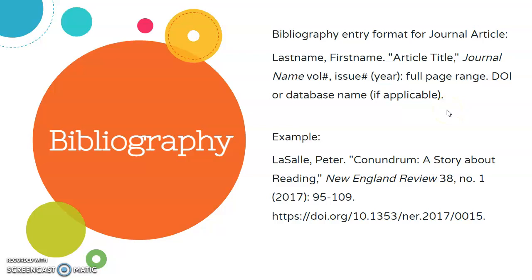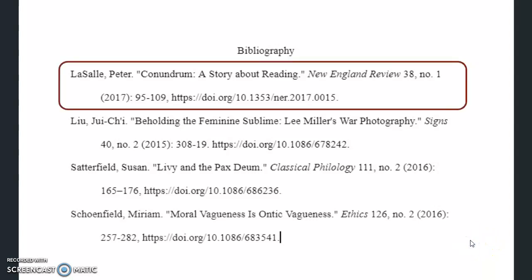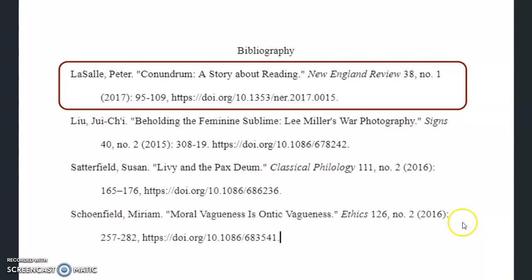At first glance, this format may look the same as the notes format, but it is in fact slightly different. Here is an example based on a journal article, so you can see what this looks like with pieces plugged in, including punctuation and italics where applicable. Looking at the first entry in the sample bibliography, we'll see it follows the format: last name, first name, name of the article, name of the journal, volume number, issue number, year, full page range, and in this case, a DOI. Also notice the use of punctuation and italics. Each of the other entries follow the bibliography entry format as well.